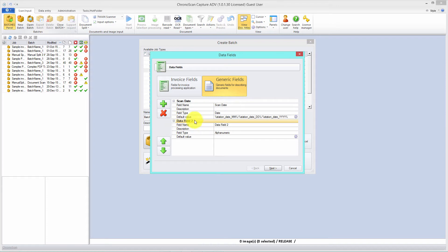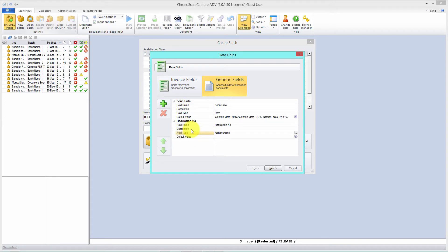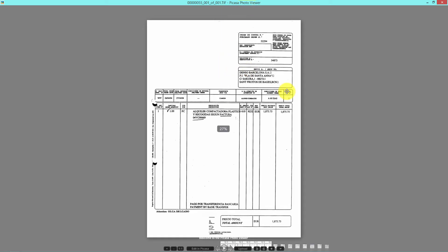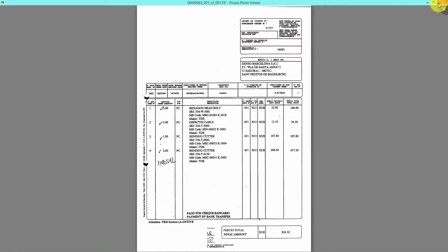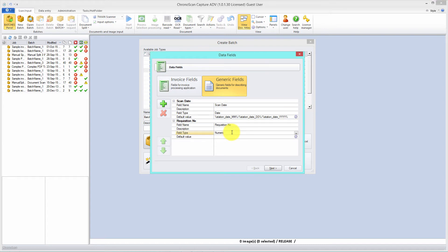Let's create the fields we need. We click on the add field button and a new data field is created. To edit the name, just click on the name field here and let's name it 'requisition number'. To make sure Chronoscan has the best possible OCR reading results, let's change the field type from alphanumeric to numeric. If we look at our documents, the requisition number is always a numeric value with no letters or characters. This way, if Chronoscan reads something that's not a number, it will return an error so we know there's an issue with our documents.